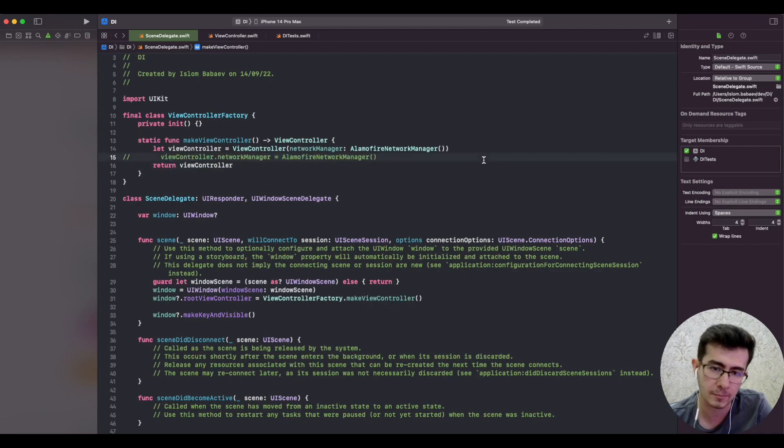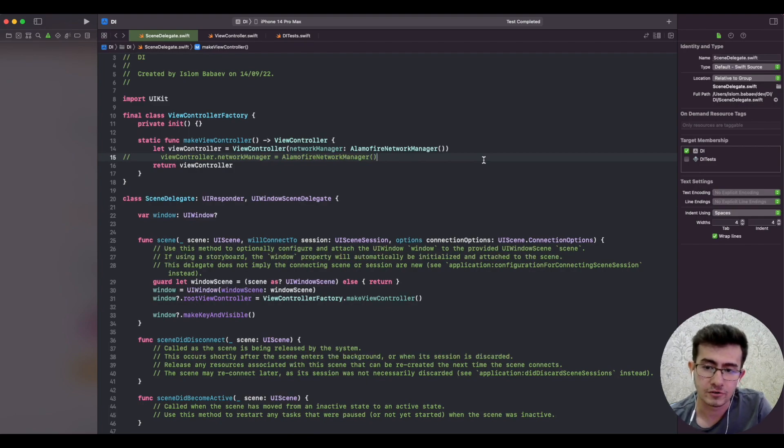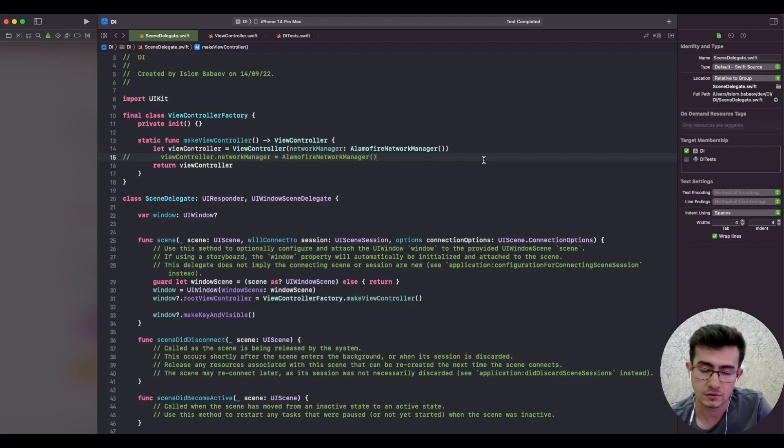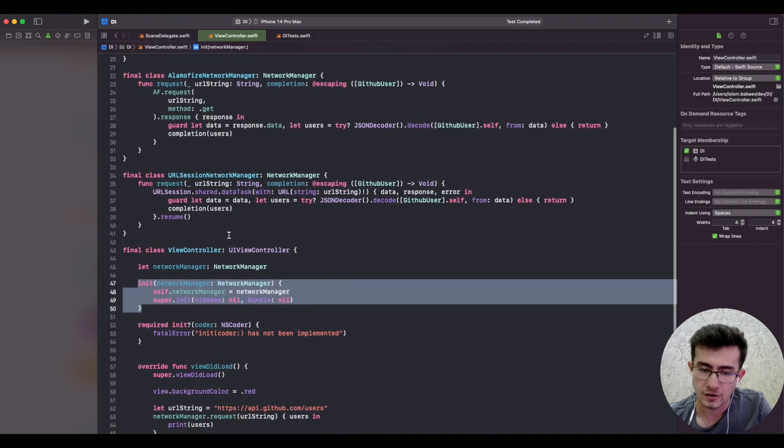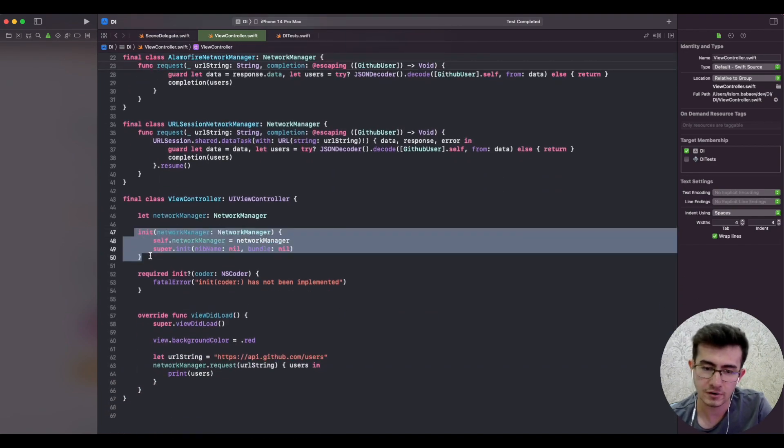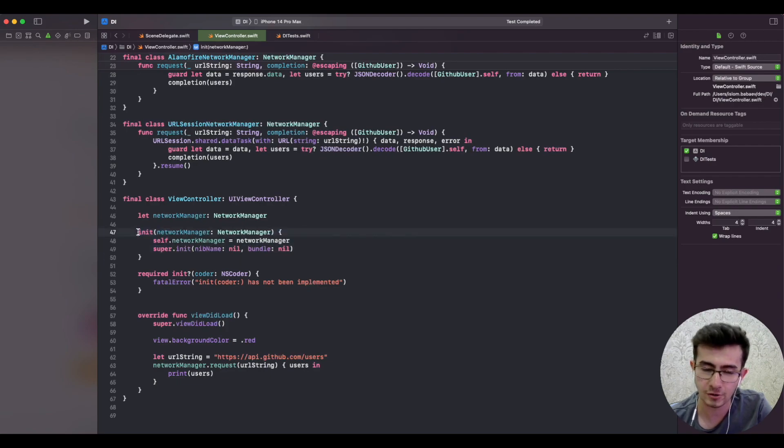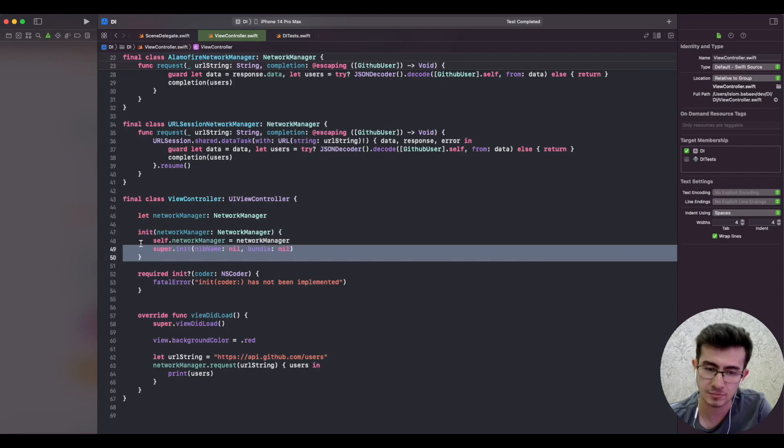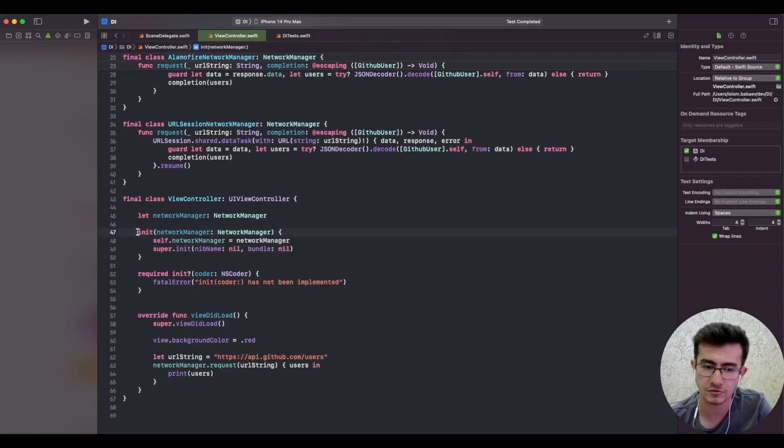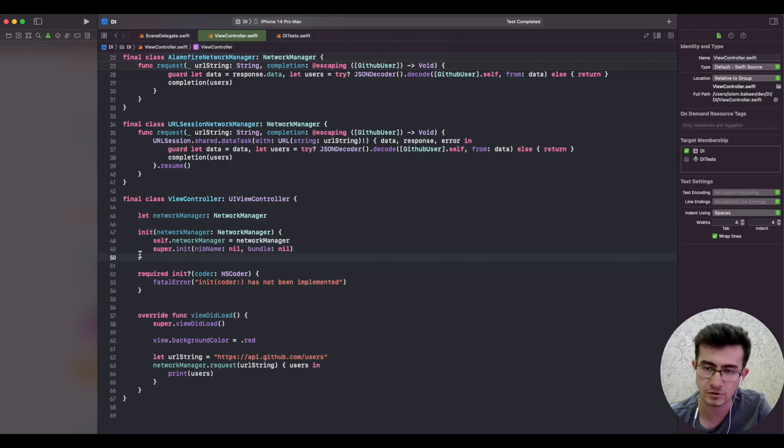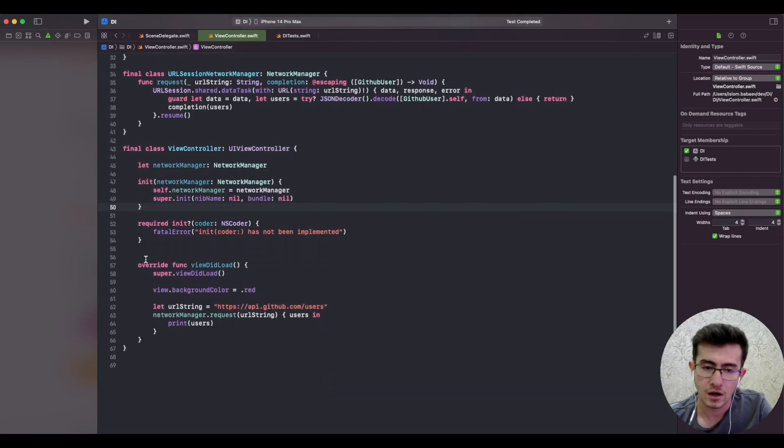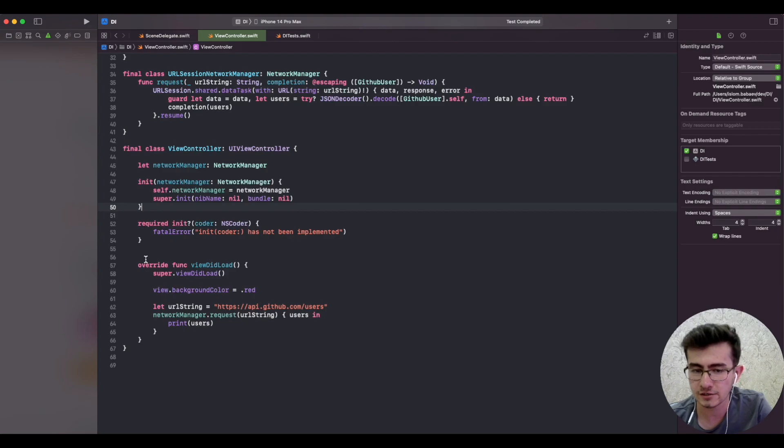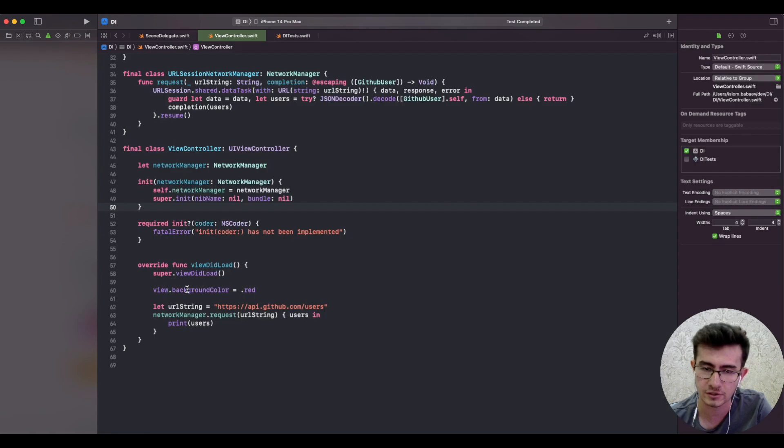Constructor injection is always the way to go. You cannot write bad code by providing an explicit list of parameters that should be passed to a constructor. Since constructor injection should be the first technique that we should resort to, is there a use case for property injection?